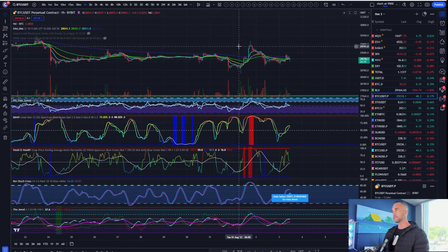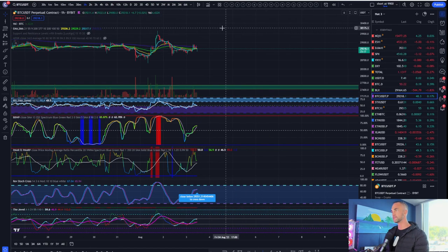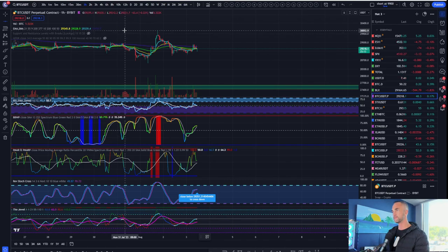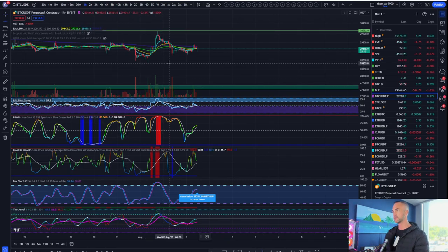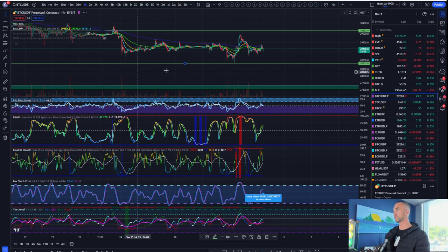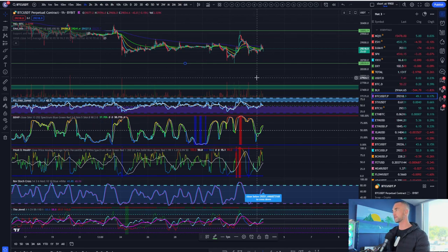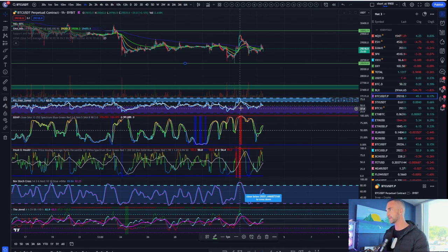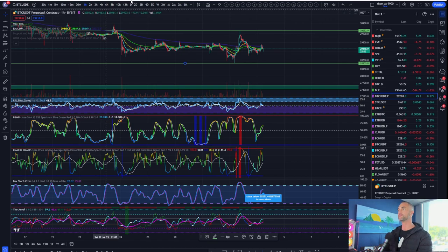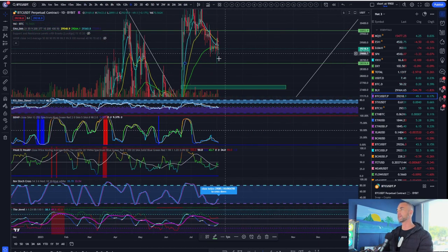And really until we, the bigger wicks, the bigger wicks to the upside there, to the downside here, a little bit wider of a range here on the four-hour. 30,000 to the upside, 28,500 to the downside.